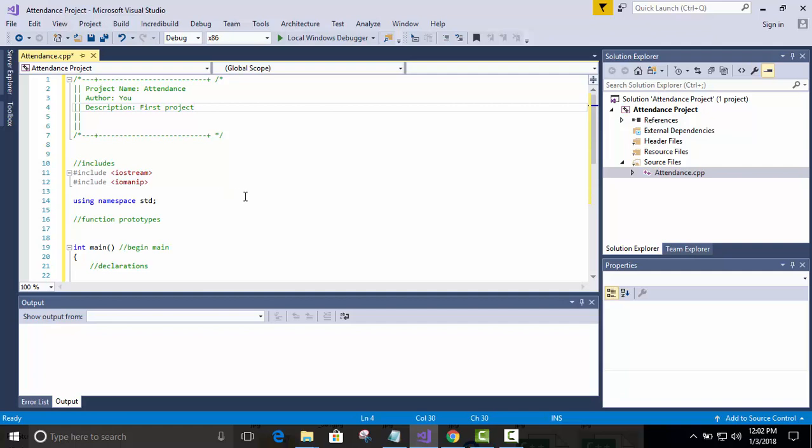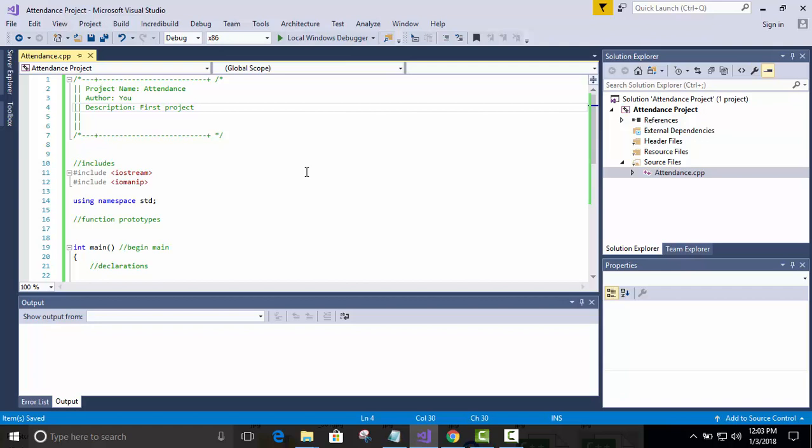This looks like a good place to save. Click save all. Little two disks. I don't know what they're going to go to when those finally go away. And now we have the skeleton of our first project. Now, I'm going to pause it here. Or I'm going to end this video and start part two. That way, you don't have to watch 40 minutes of video. And I'll see you in part two.